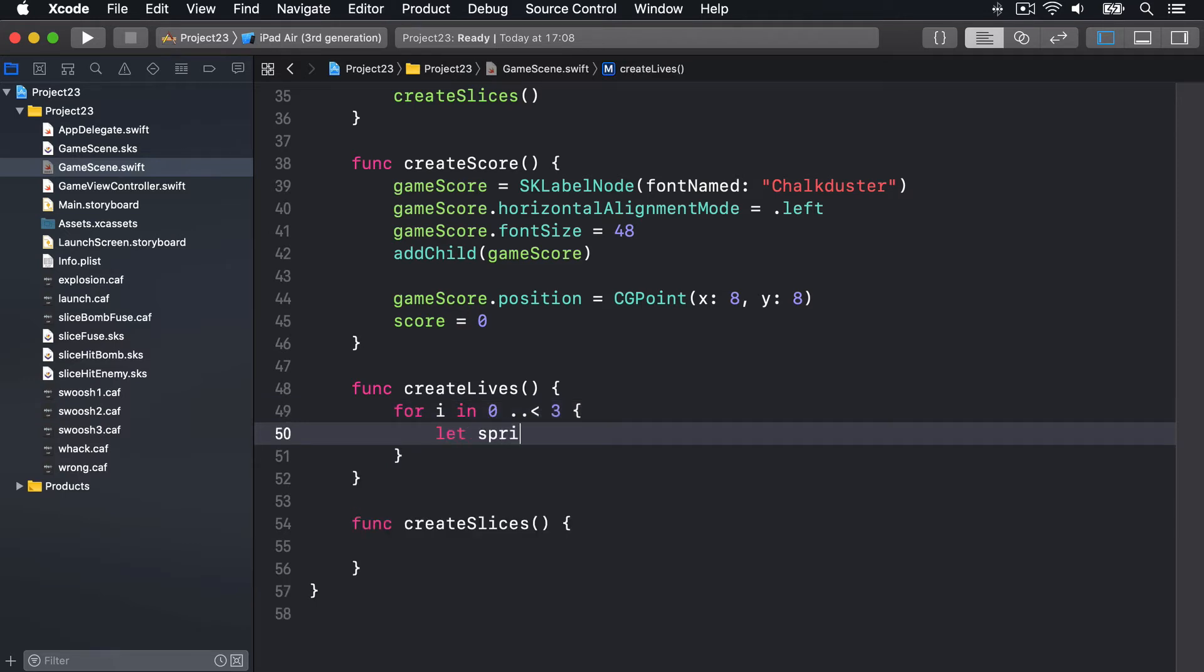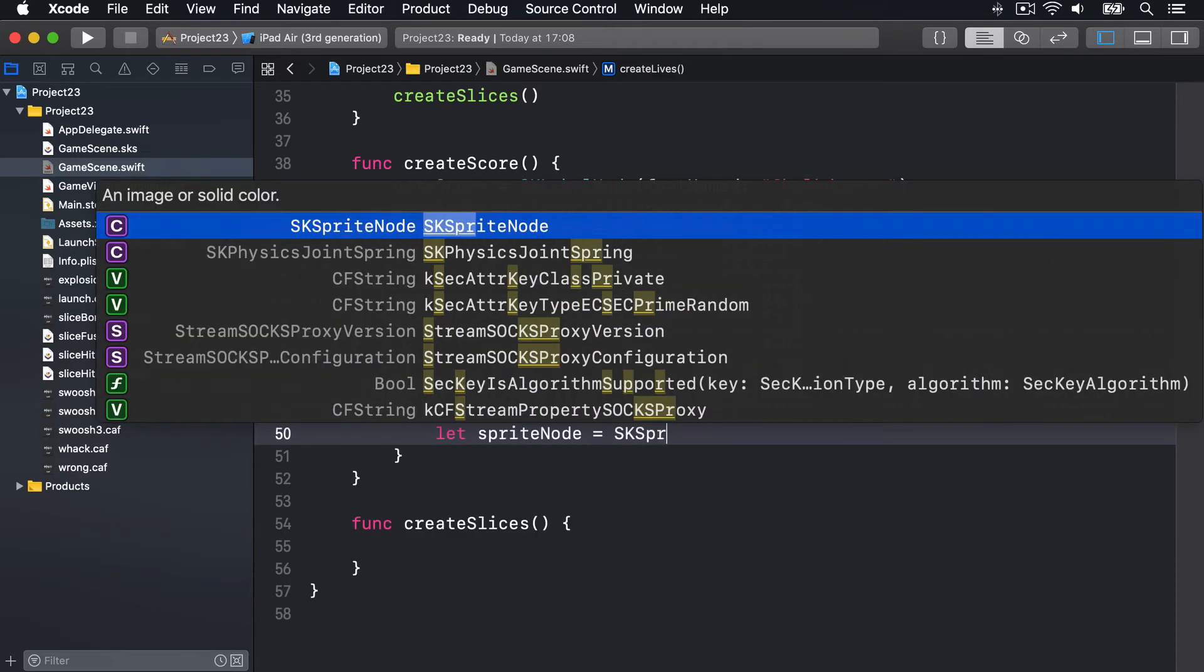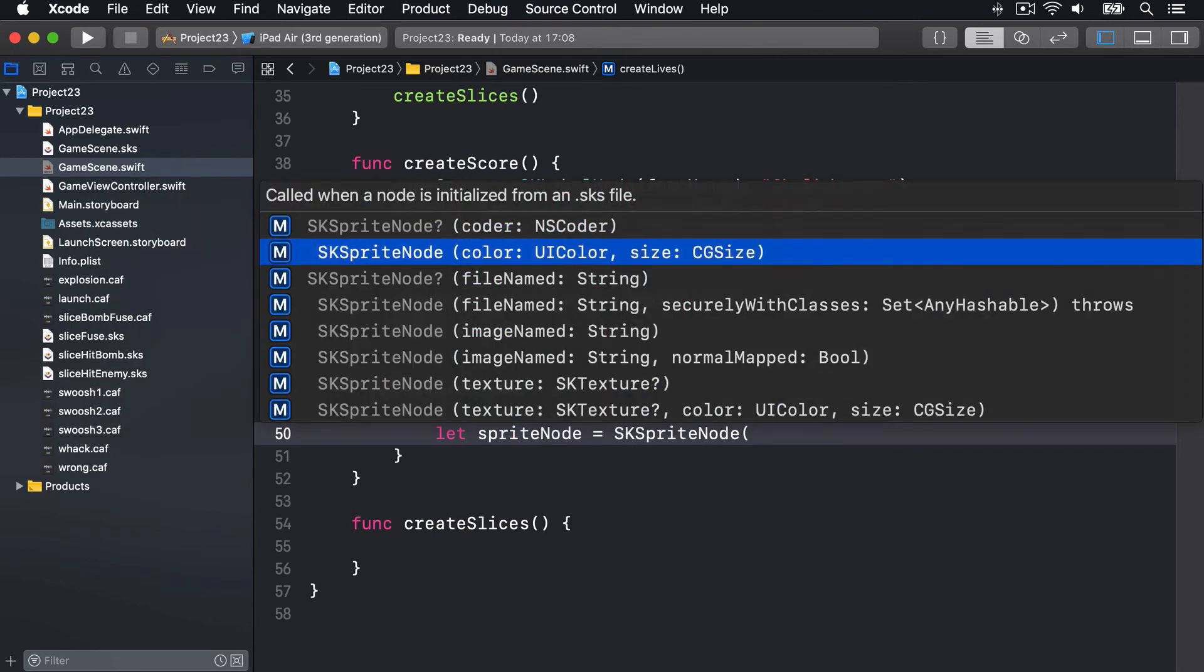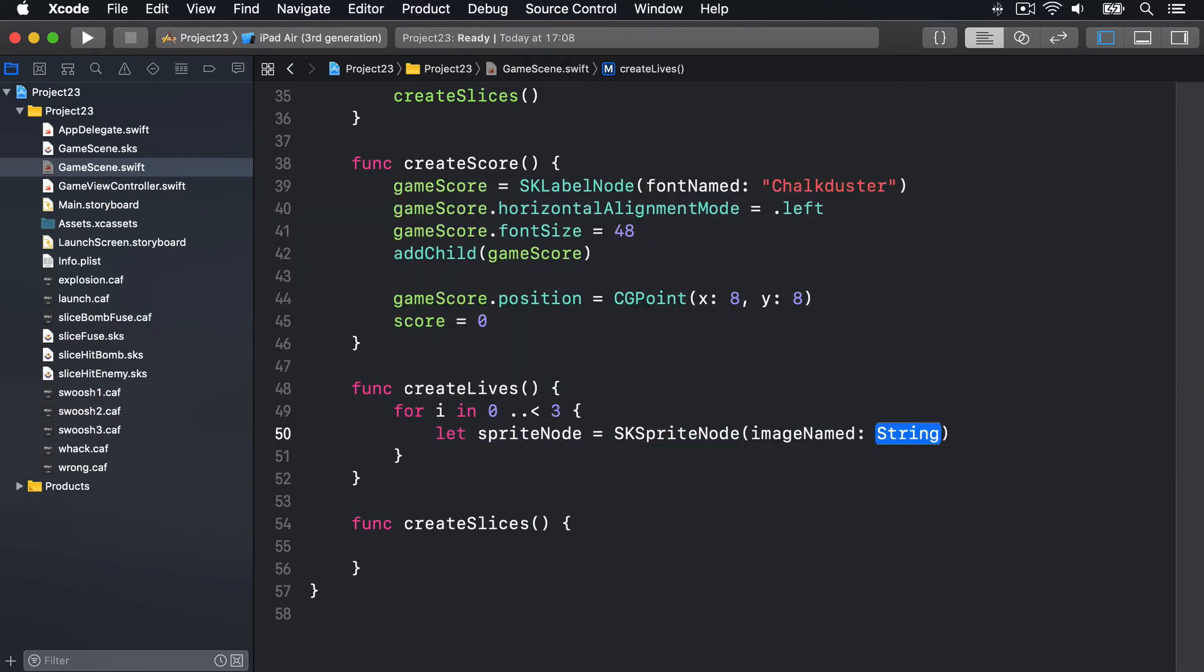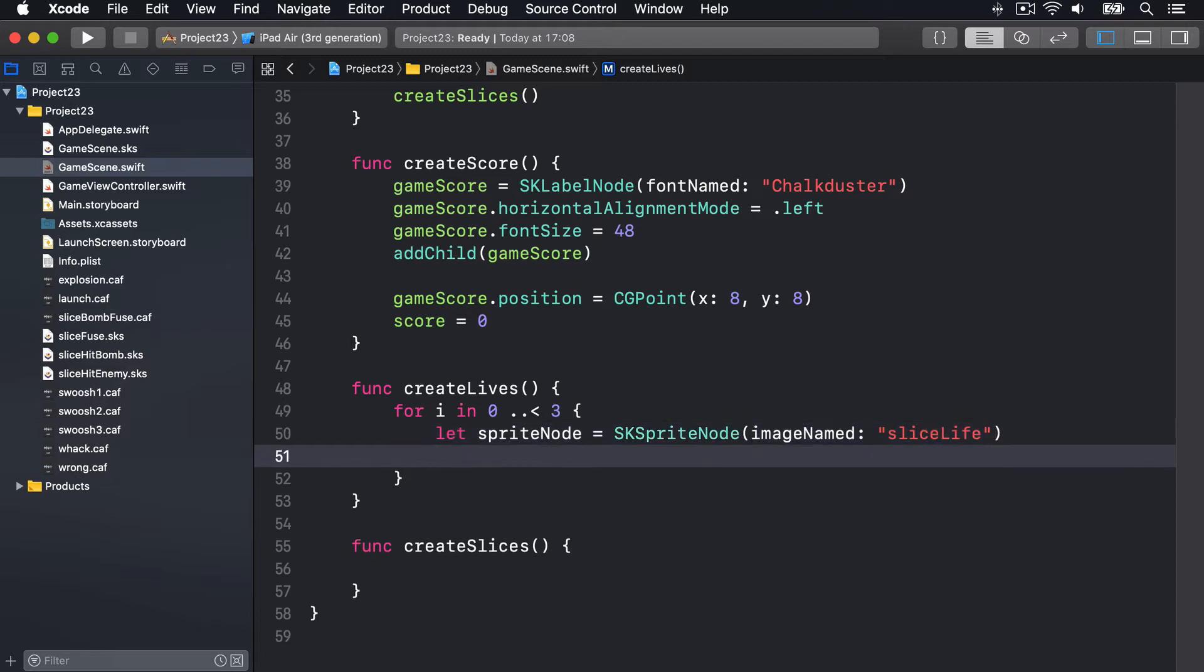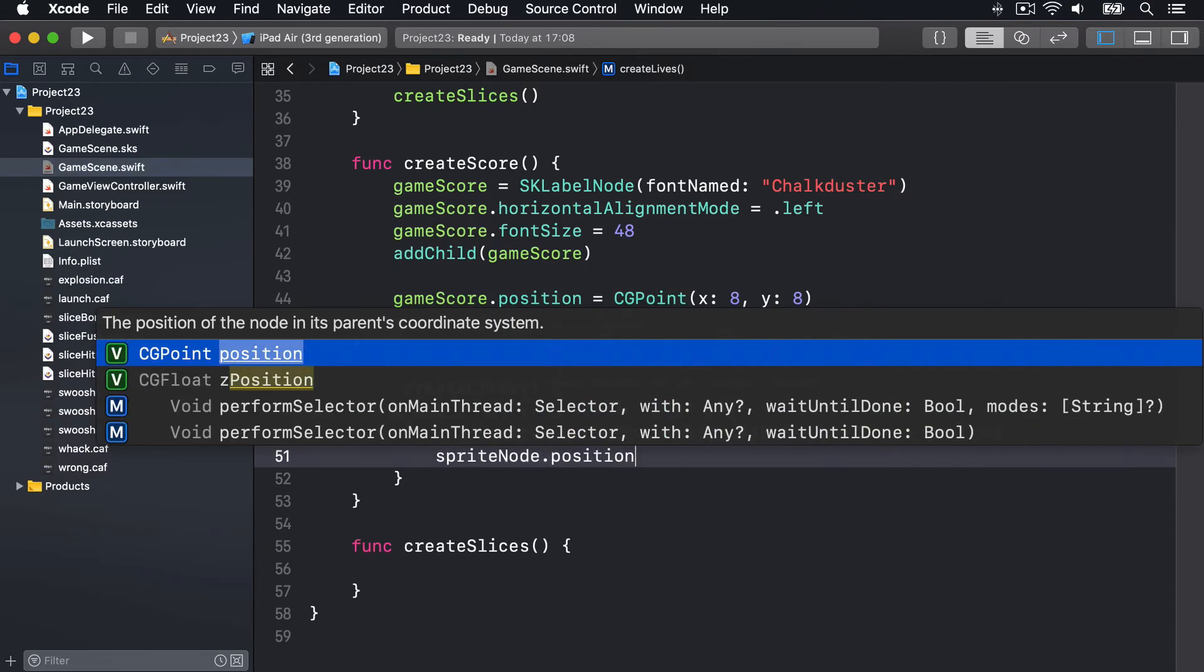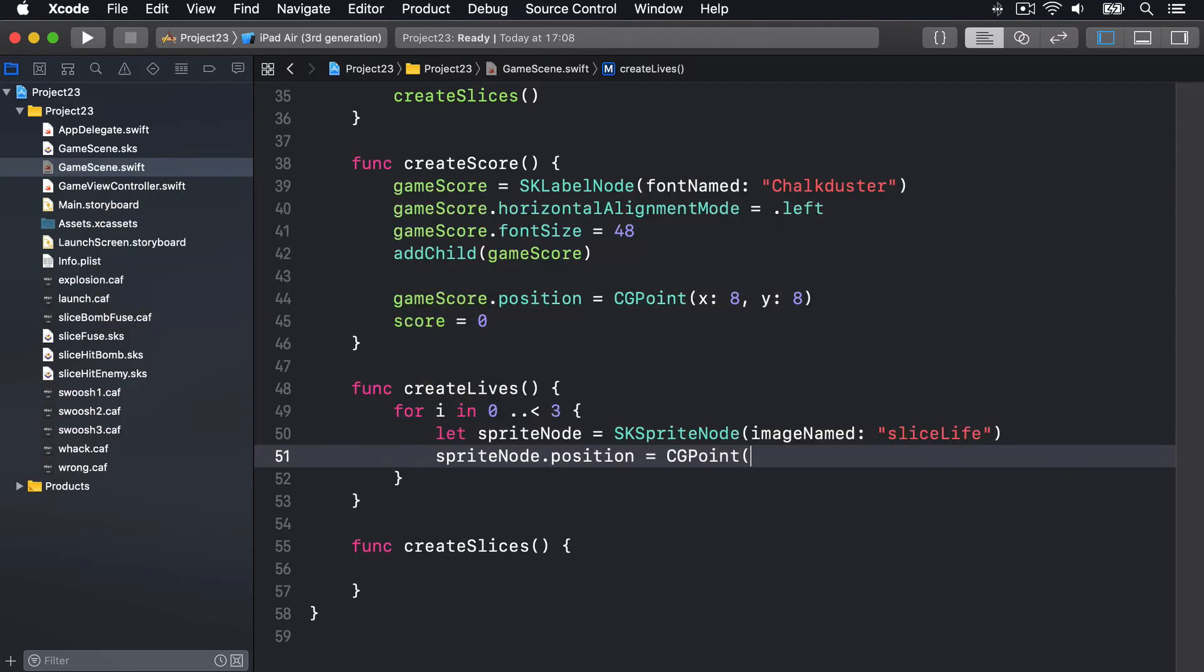So we'll say in here, for i in 0 up to less than 3, let spriteNode equals SK sprite node with the image named sliceLife.